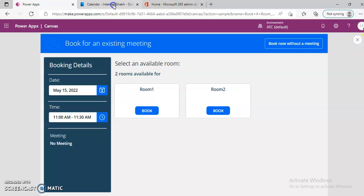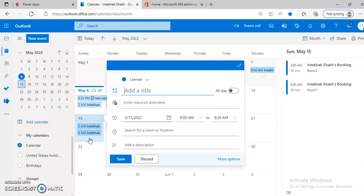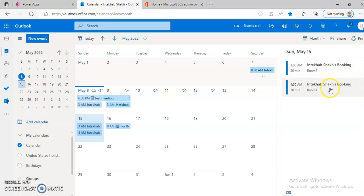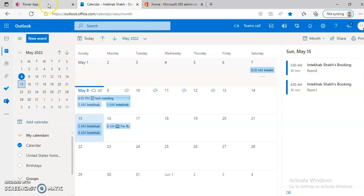On the 15th, in the calendar, we see two rooms here, booked and in Power Apps.